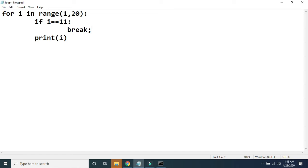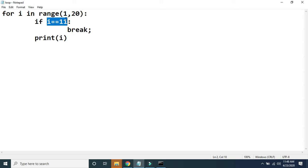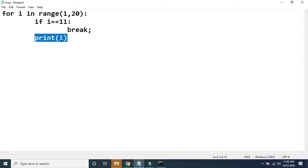Let's see how this for loop will be executed. The initial value of i will be 1 — 1 is less than 20, which is true, so control comes inside. When control comes inside the body of for, it will check: is 1 equal to equal to 11? That condition is false. If the condition is false, the break will not be executed; control goes outside the body of if and just prints the value of i as 1.